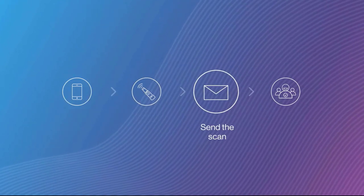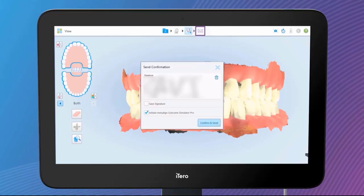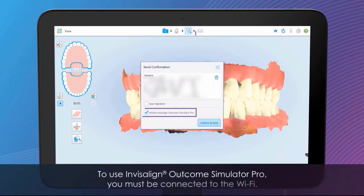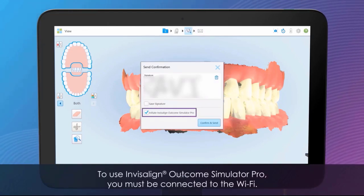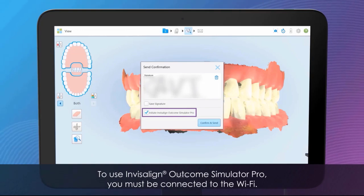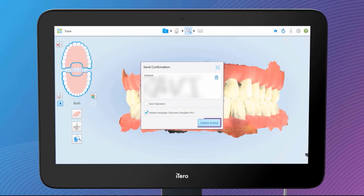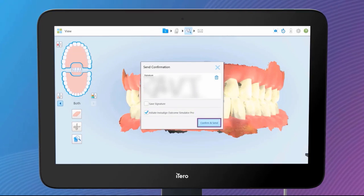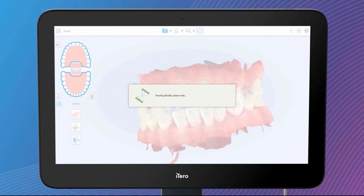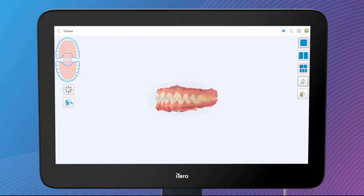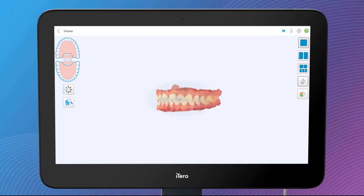The third step is to send the scan. Tap the Envelope button and send the scan. There's a new checkbox for Invisalign Outcome Simulator Pro — this checkbox will automatically initiate the simulation for the current scan. Tap the Confirm and Send button. The scan is being uploaded to the cloud and the simulation is being generated in the background.